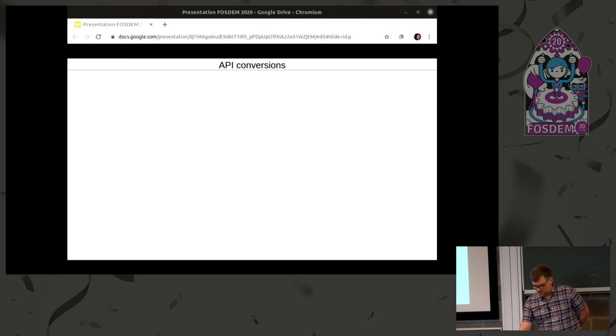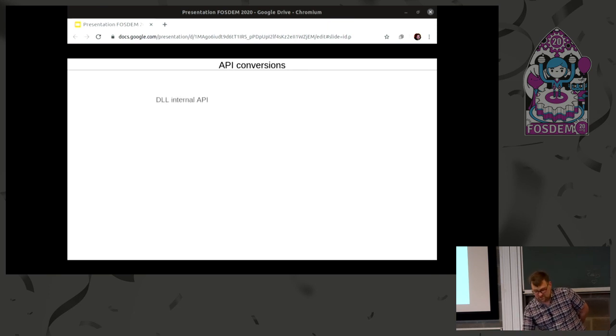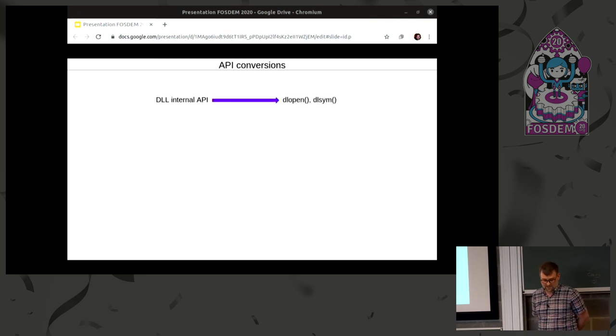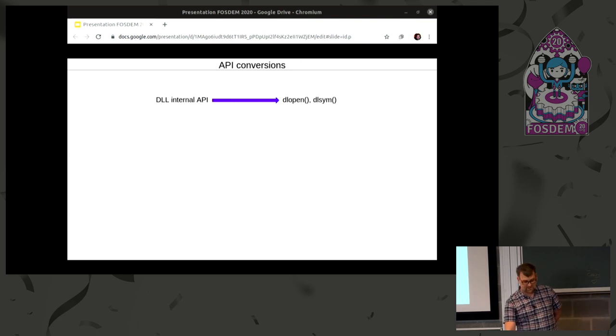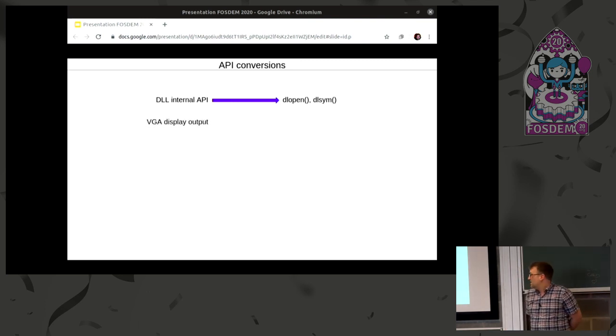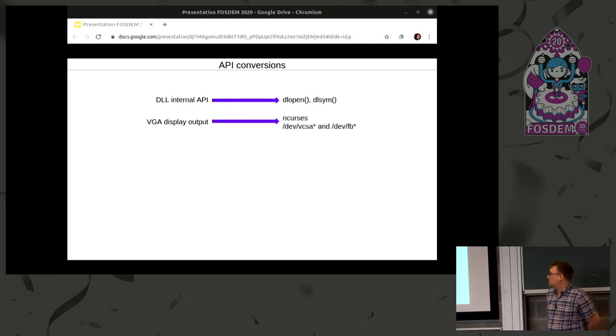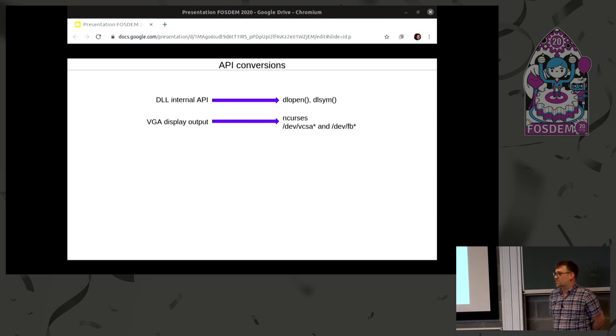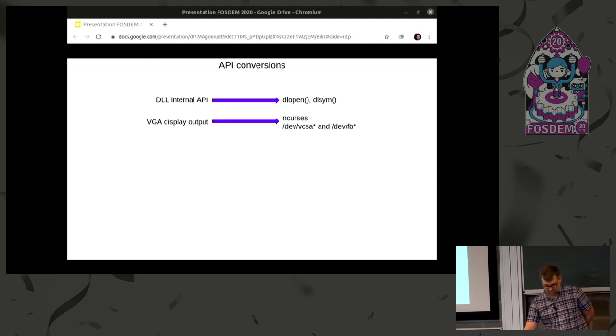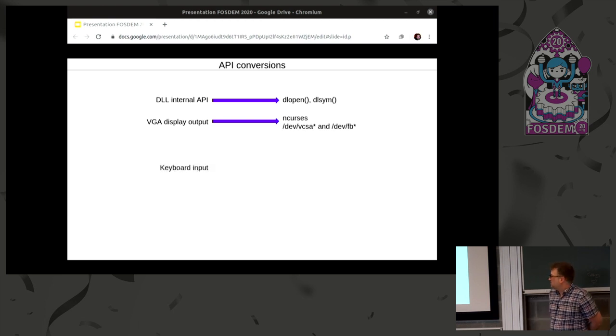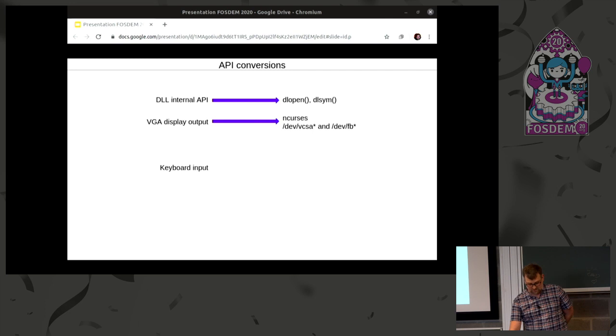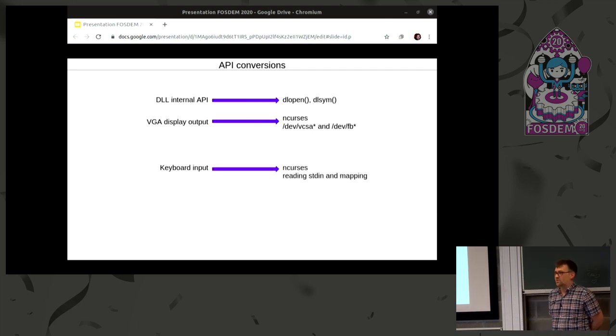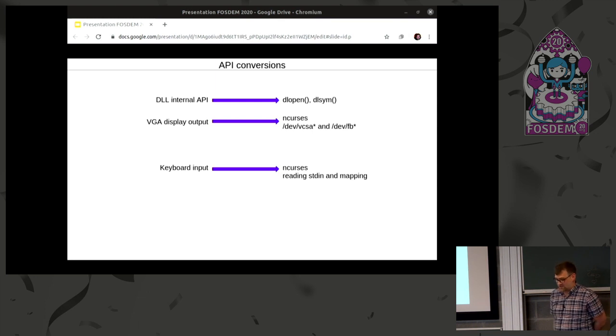So API conversions had to be done. DLLs we already mentioned, those we could remap to libc's own implementation. Next thing on the list is graphical output. And in Linux, it's more common if you have a text mode application to use ncurses. Or if you run it in a console, you can actually get direct access to the buffers using some special devices.